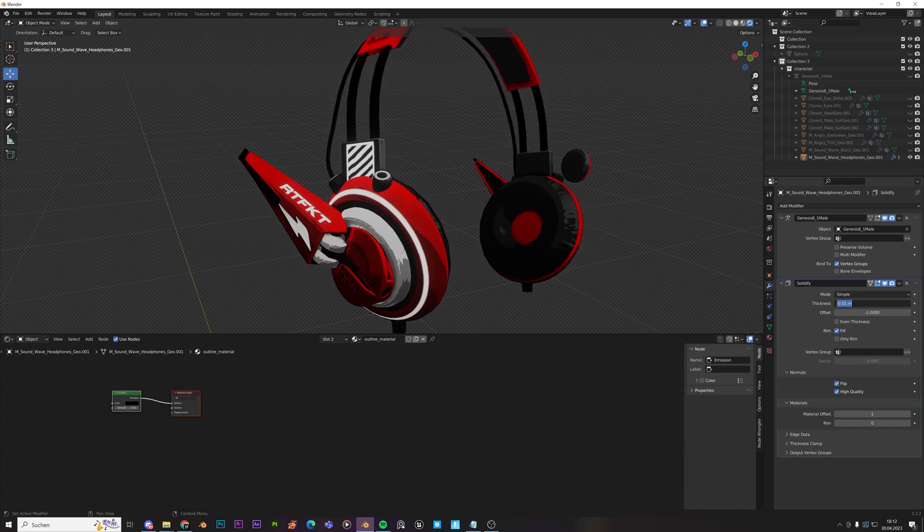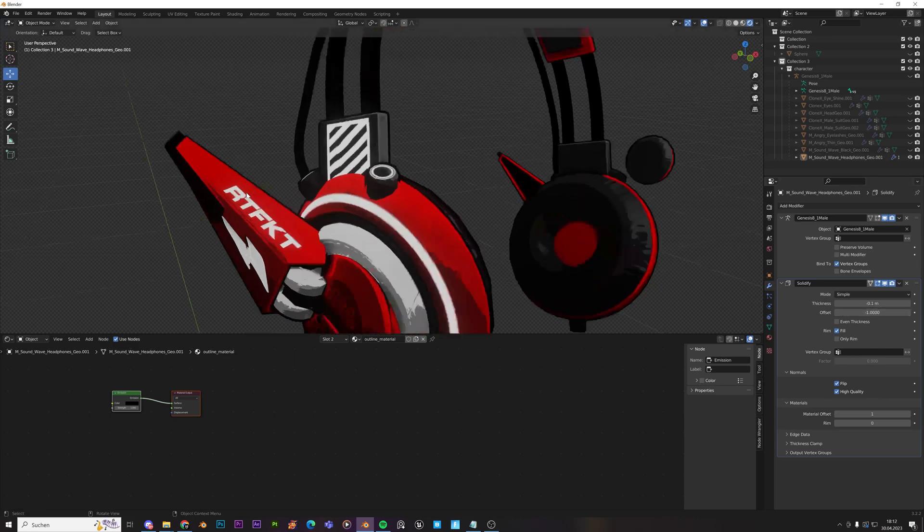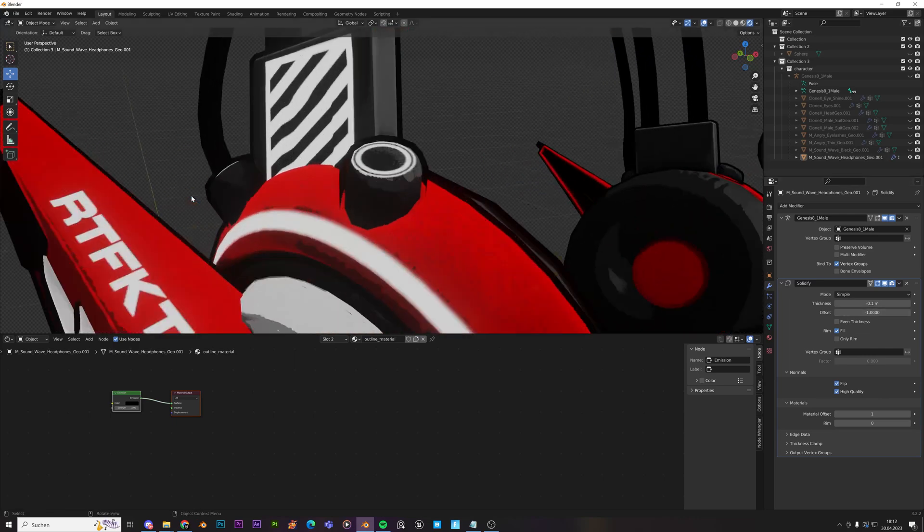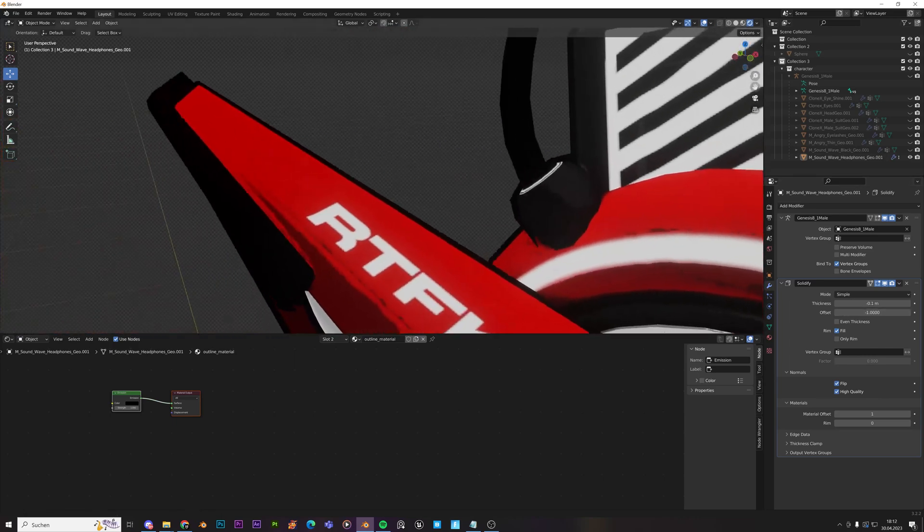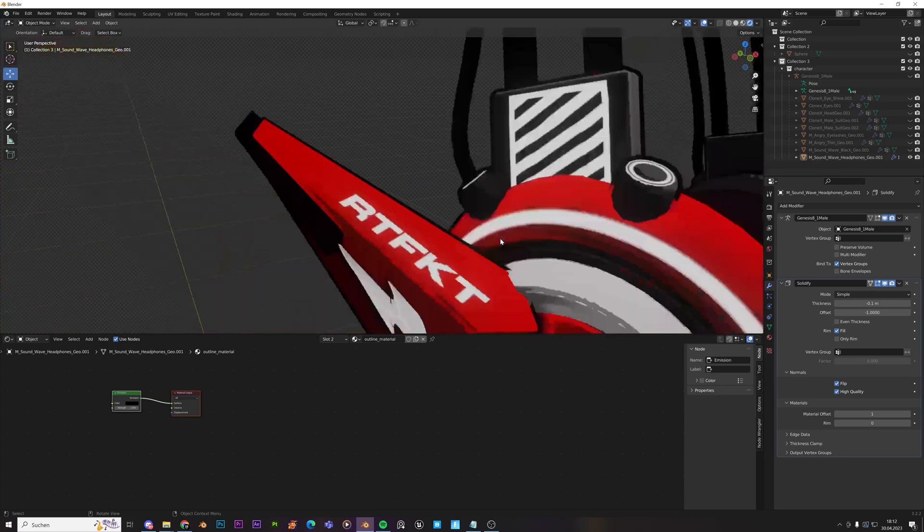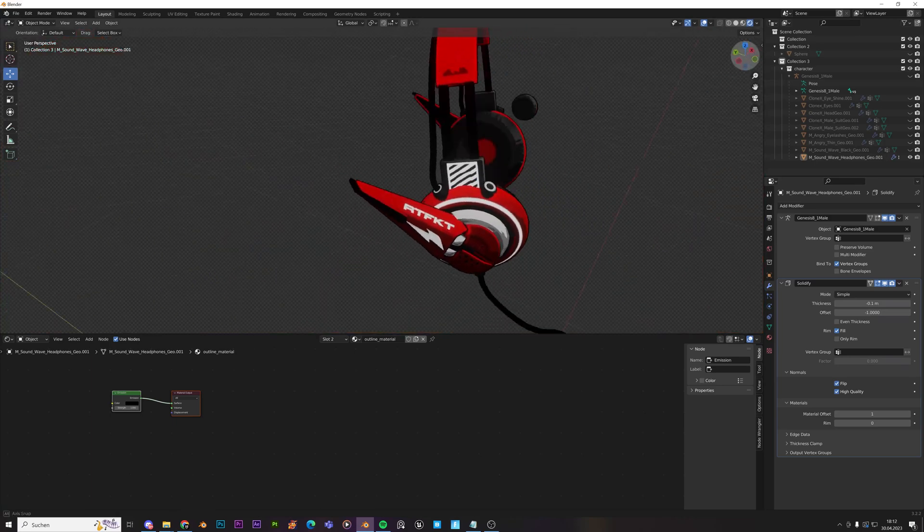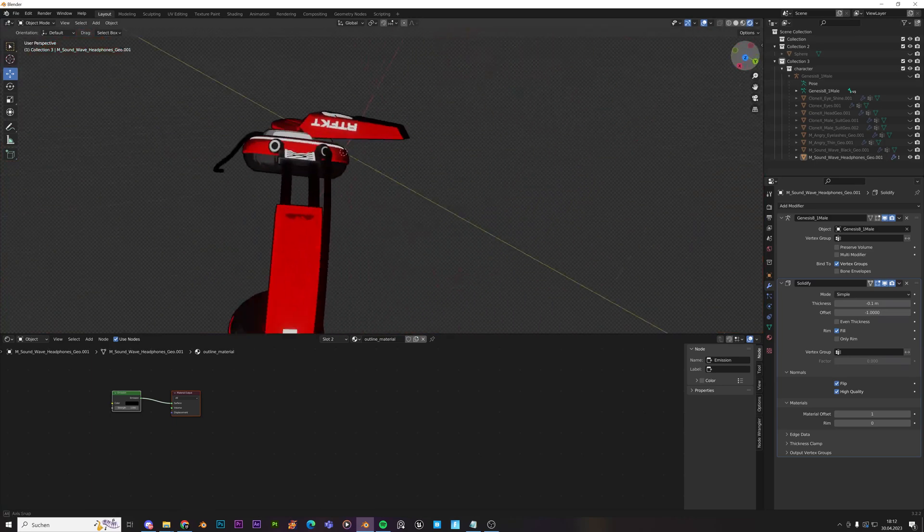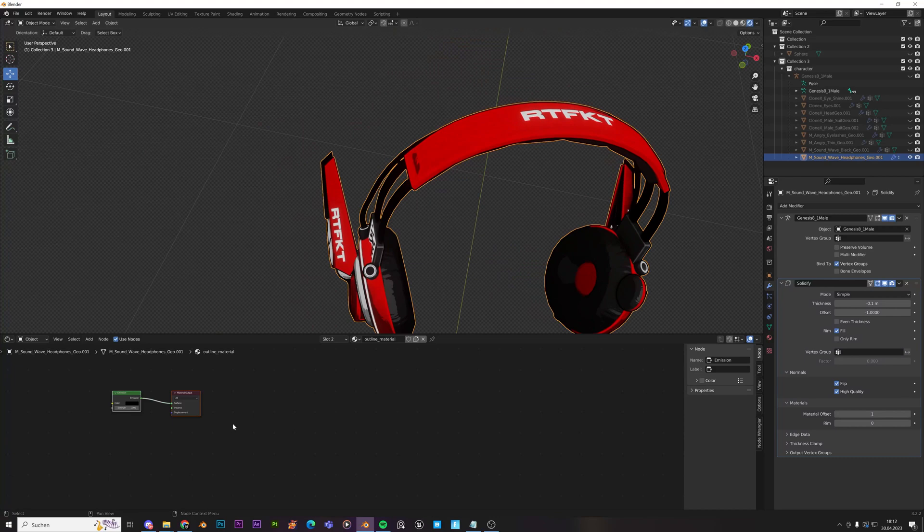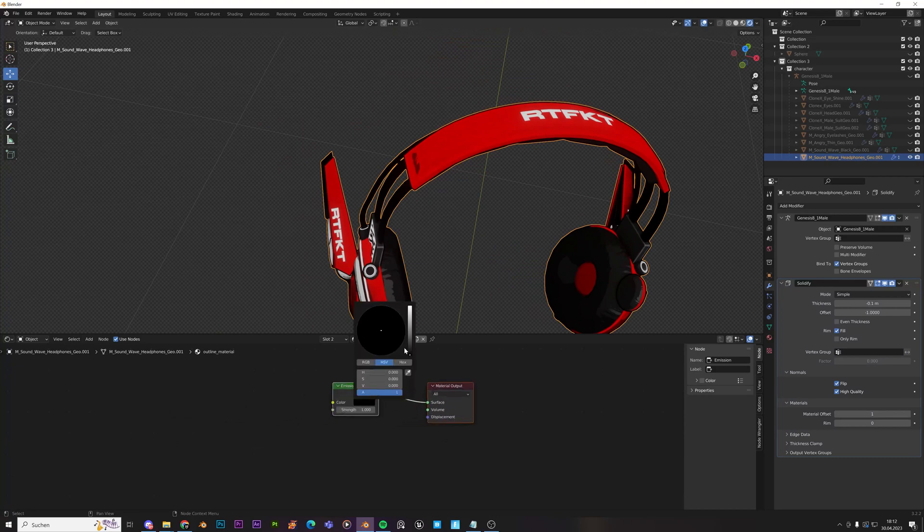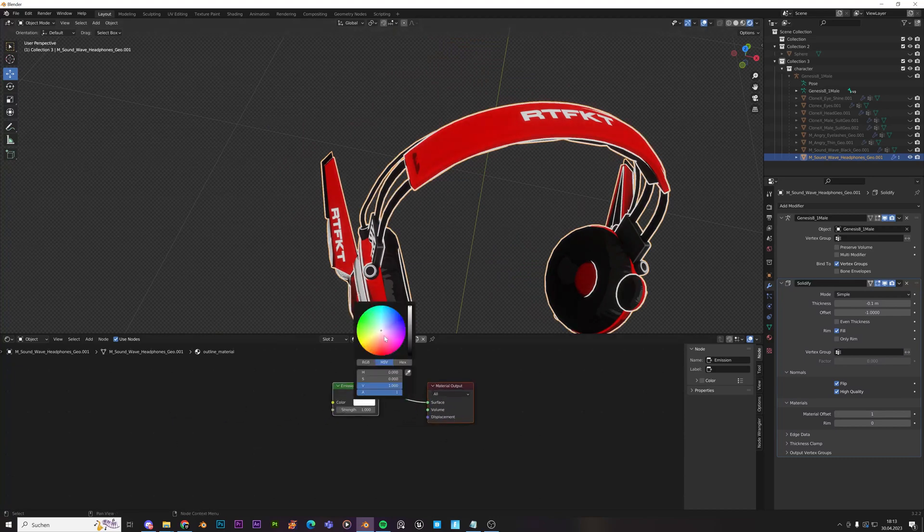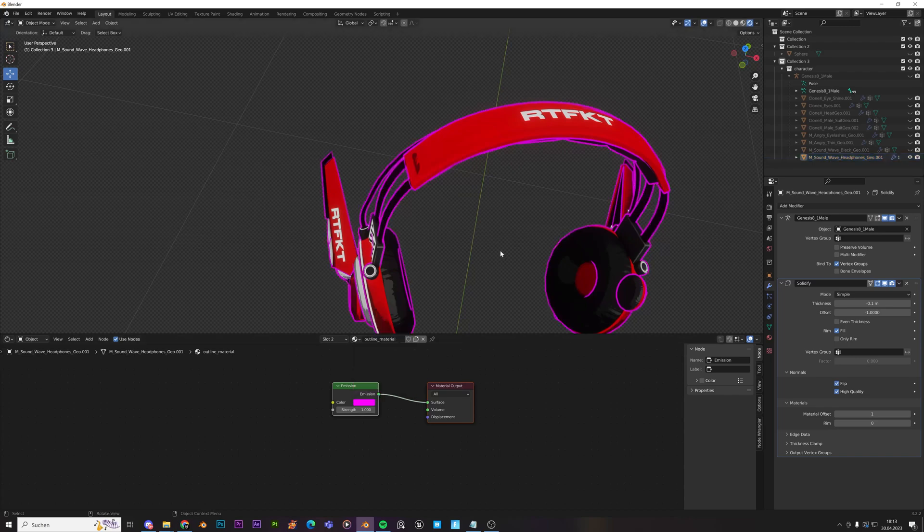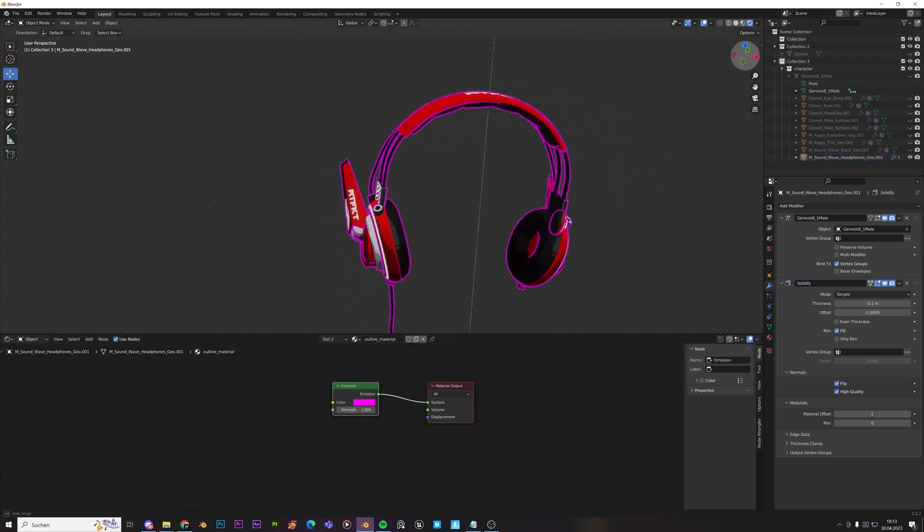But I'll usually keep it like at minus 0.1. And that's like a solid black line over there. And the cool thing is like wherever you move, it will be there. And just for the sake of seeing how that looks, I'll just make it pink. Like really stand out so you can see it.